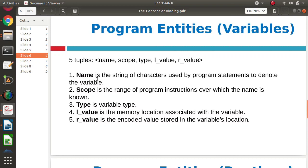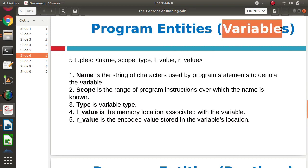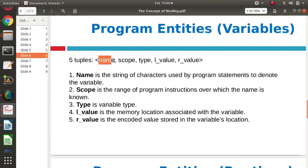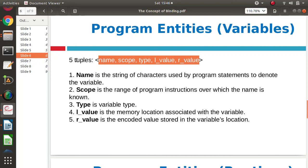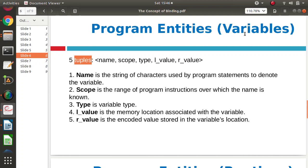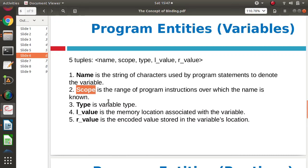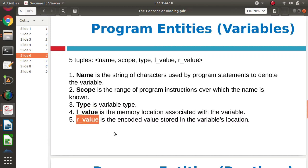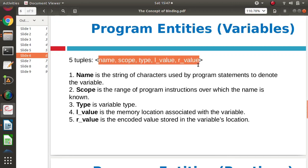So here we will take an example. A variable is an entity in our program, and these are its properties or attributes, shown as tuples. There are five tuples or five properties of variables: name — that is the name of the variable; scope — whether it is for a particular function or for the complete program; type of the variable; L_value — that is the memory location, what address is allocated to that variable; and R_value — the actual value saved in that variable. So these are the five properties shown by five tuples for that variable.